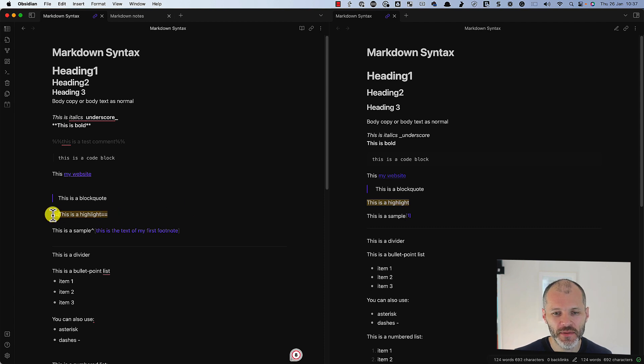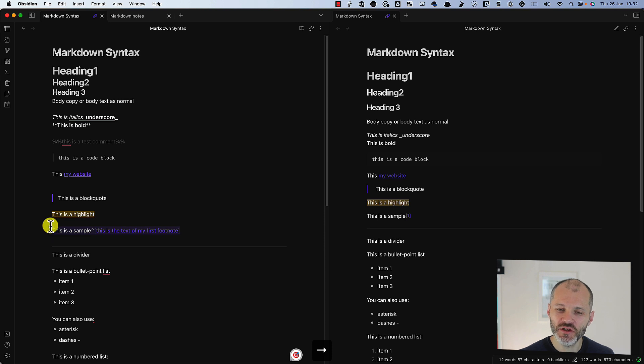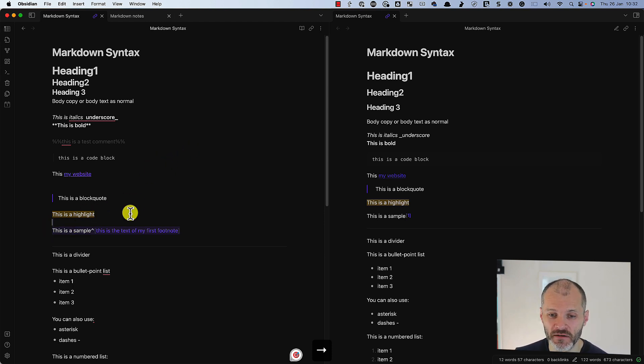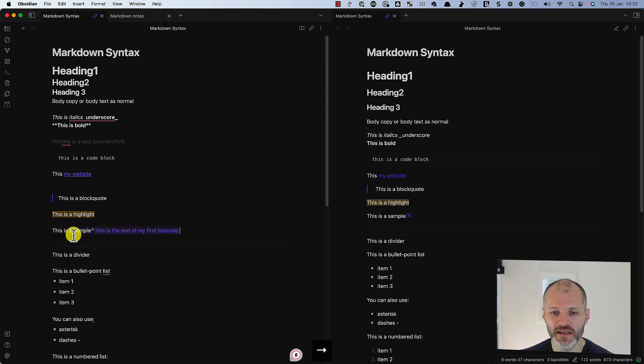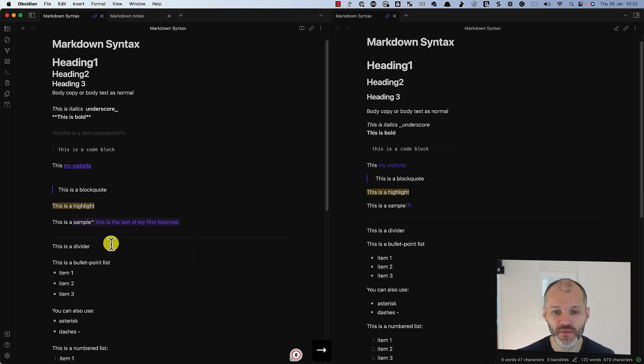One Markdown command that's specific to Obsidian is the ability to add highlights. So to do that, you simply type in the equals symbol twice before and after the text and it automatically highlights the text in question. Now again, I don't use this much, but it could be useful if you're writing nonfiction. That is an Obsidian specific use case. So you might not be able to do that in every Markdown writing app.